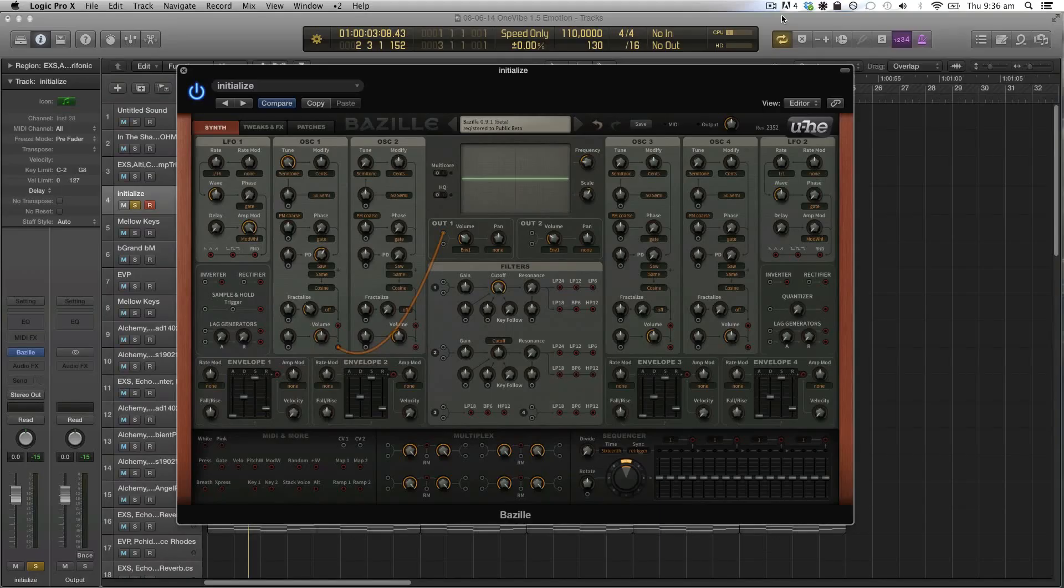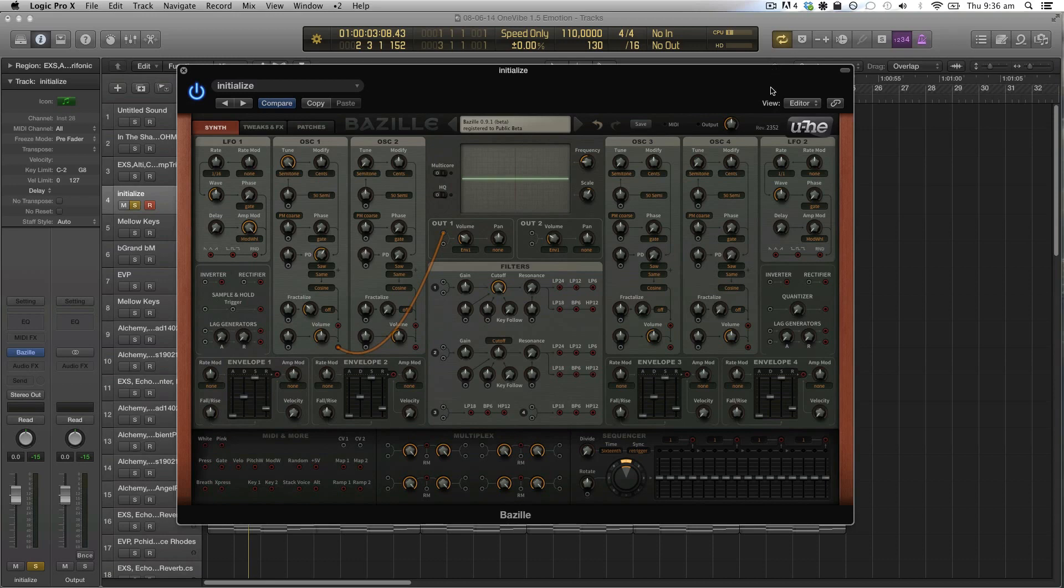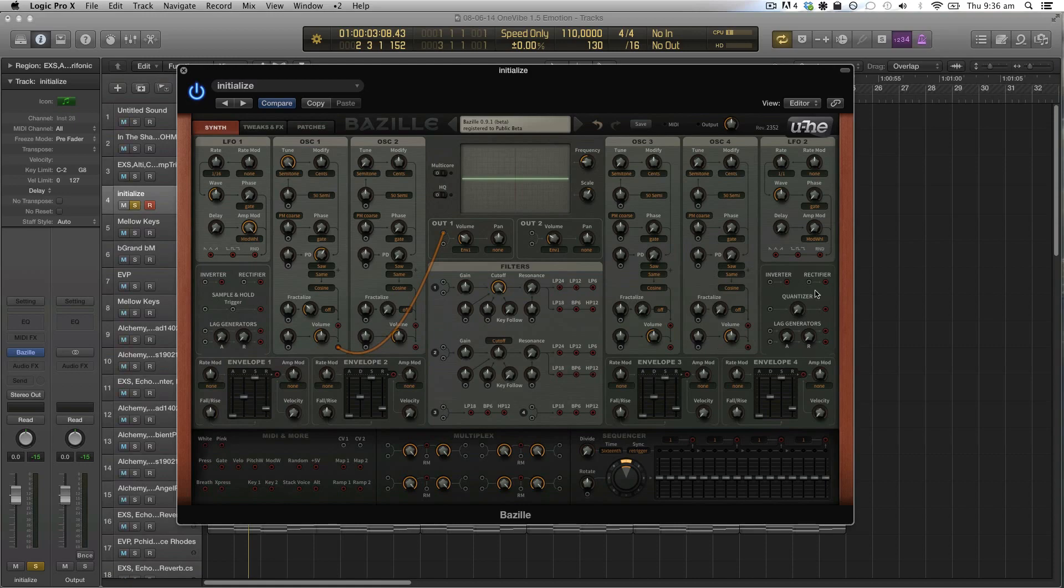Hey guys, welcome to another Bezal tutorial. This week I'd like to talk to you about the quantize module that we find inside Bezal. It's this one right here, it's called quantizer, and to show what it does first let us make a melody or sort of a sequence or arpeggiator.